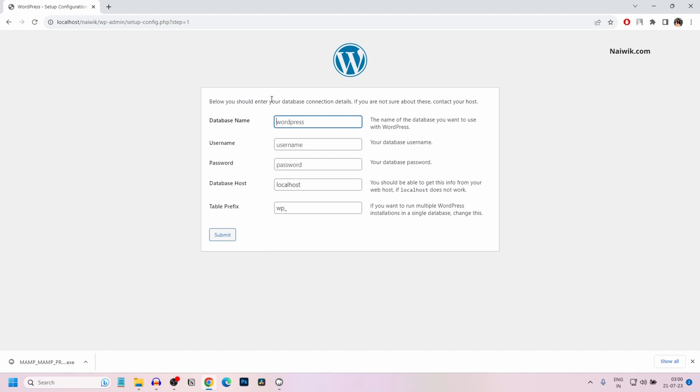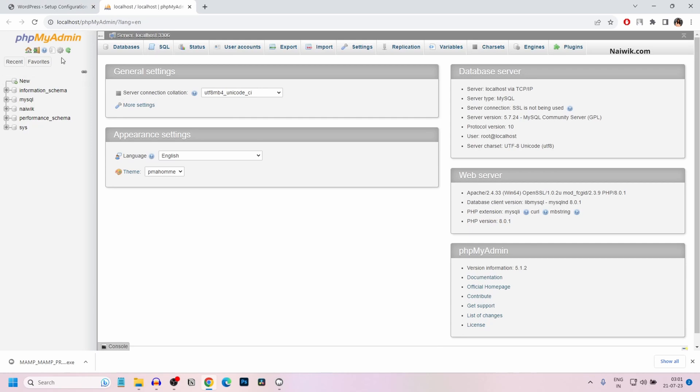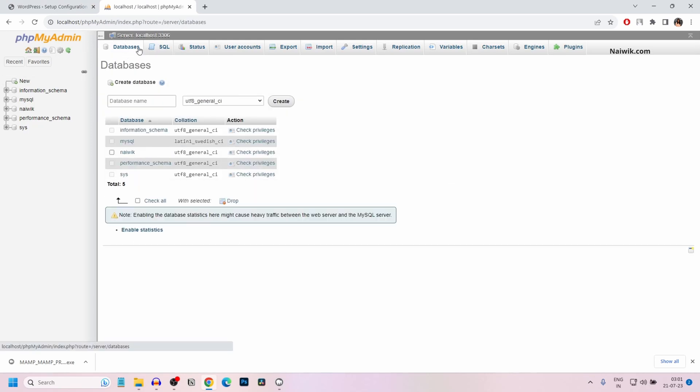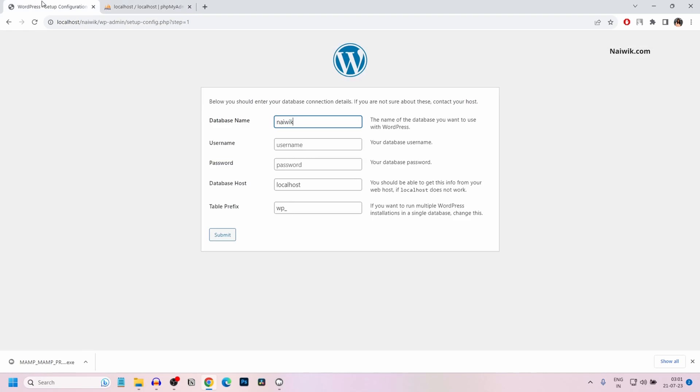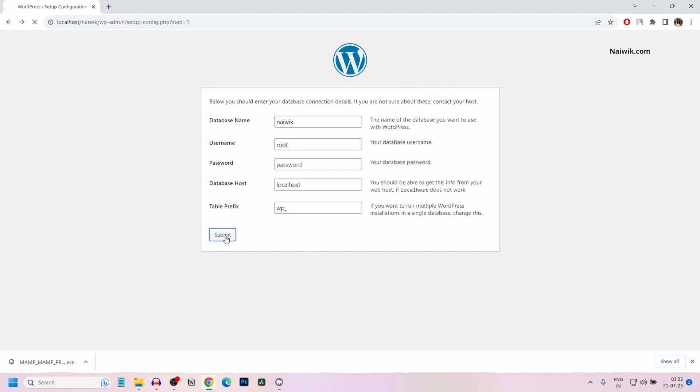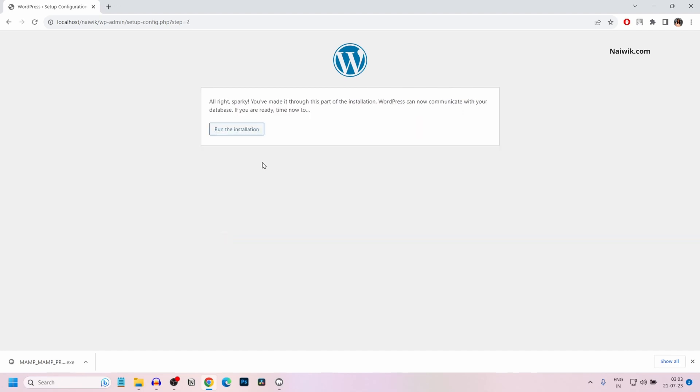Previously, we have created the database. I'm going to give the name of the database. If you haven't created the database, you can simply open phpMyAdmin and click on database tab and give the name and click on create. After that, give the name of your database and type the username. Generally the username is root. I would like to keep the password as blank. Generally the database host is localhost. If you want to change the table prefix, you can do that. Otherwise, if you don't want to change anything, you can simply leave this field. Click on submit. If everything goes perfectly, you will get this message: All right, Sparky.